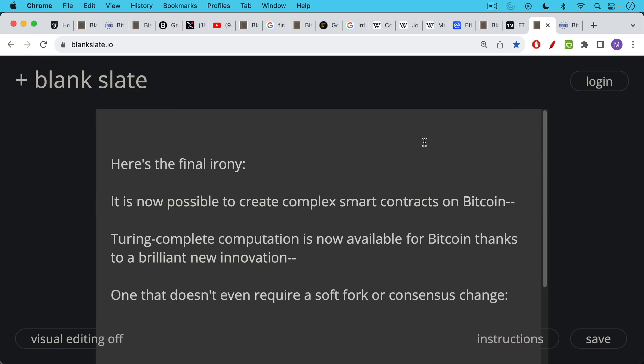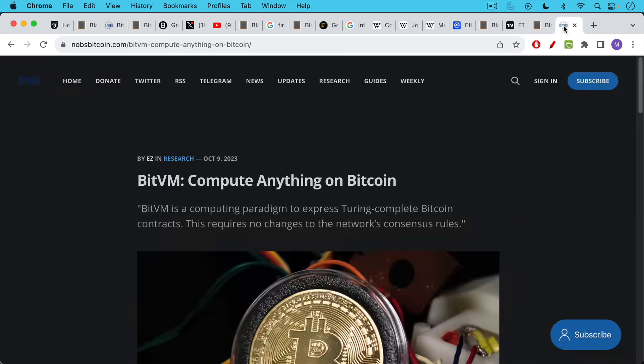Ethereum continues to lose value to Bitcoin. Now here's the final irony in what will lead to our next video. It is now possible to create complex smart contracts on Bitcoin. Turing complete computation is now available for Bitcoin thanks to a brilliant new innovation, one that doesn't even require a soft fork or consensus change. So unlike something like drive chains, which would require a soft fork or change to the software, this one, this innovation does not require soft fork or consensus change. This of course is BitVM, which I hope to talk about in tomorrow's video.